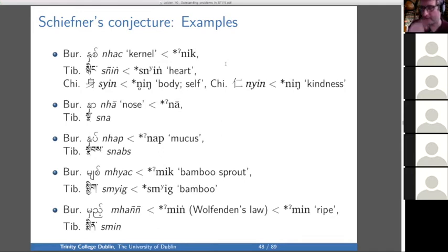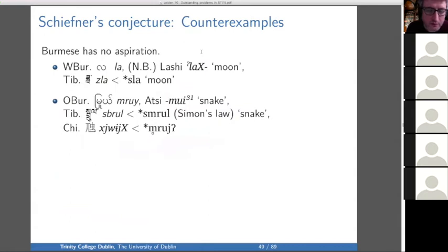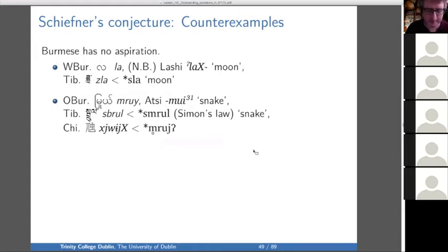There's a lot of evidence that supports this — for instance, 'heart,' 'nose,' 'mucus,' 'bamboo,' 'ripe' — but there are also counter-examples, in particular 'moon' and 'snake.' In the example of 'moon,' Lashi actually does have a pre-glottalized initial, so there's something going on inside Burmese.